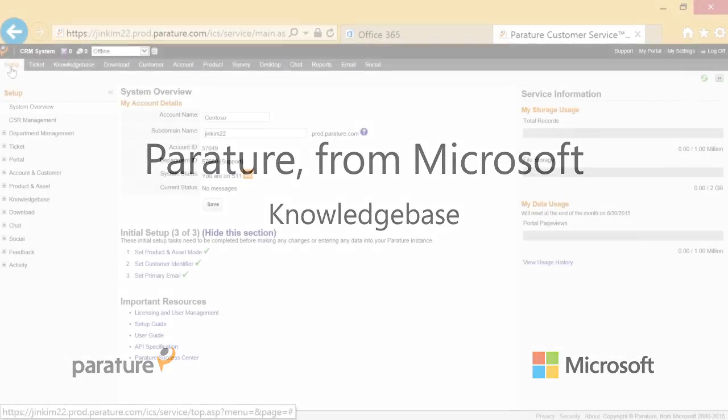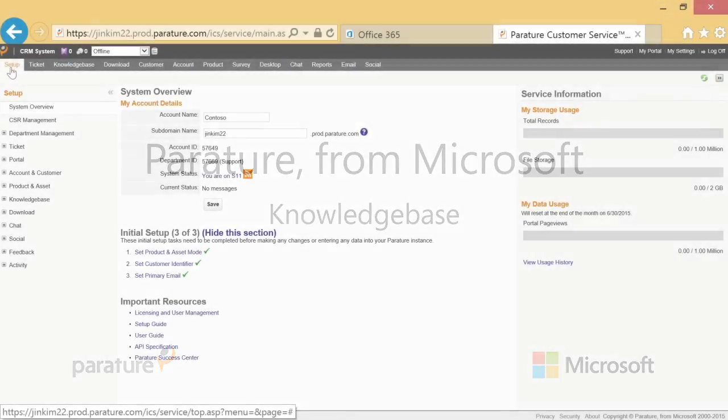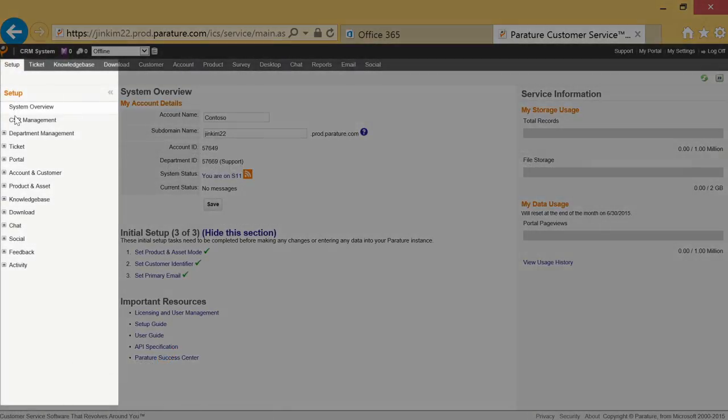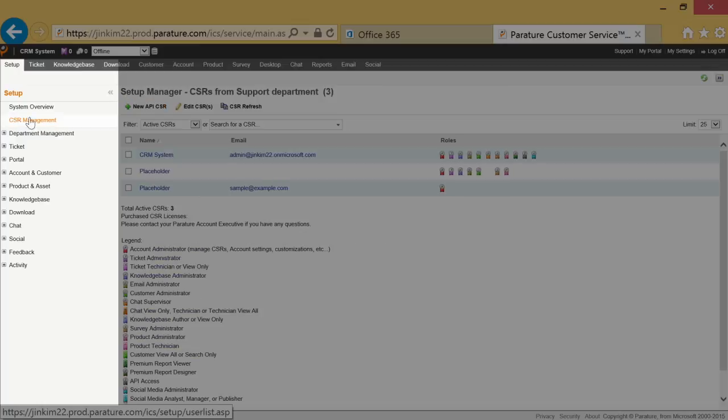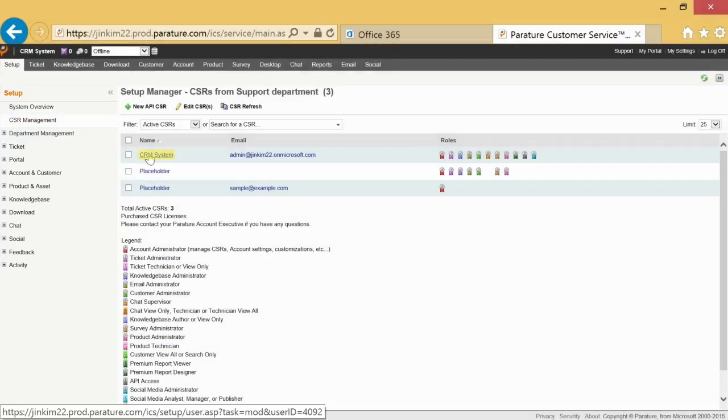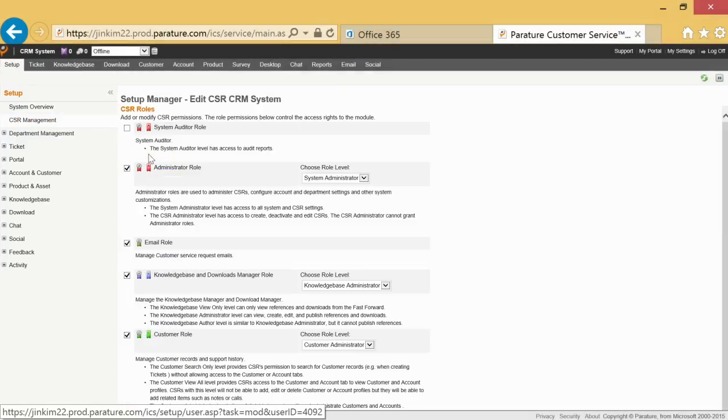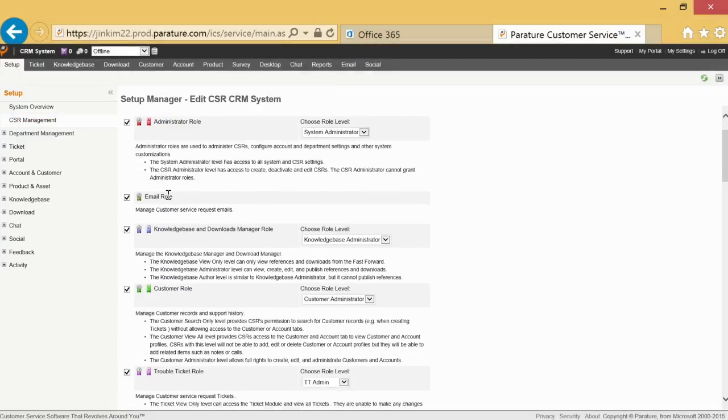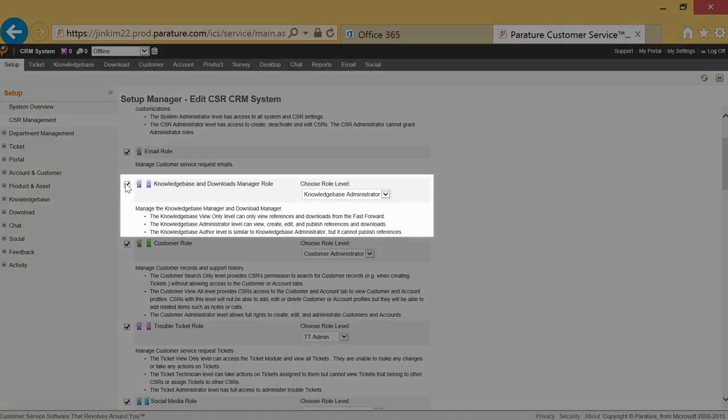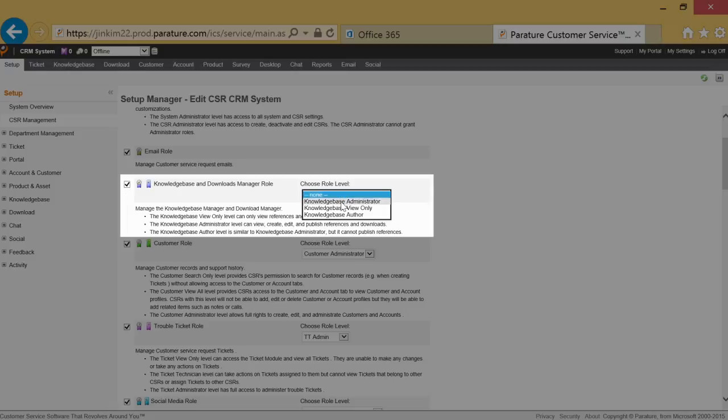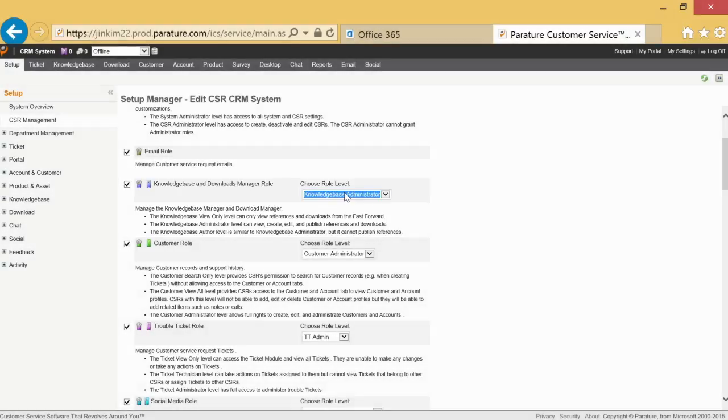Ensure the Knowledge Base Manager role is turned on by going to Setup, CSR Management, and then CRM System. Make sure the feature has been enabled and Knowledge Base and Downloads Manager role is saved with Knowledge Base Administrator role level.